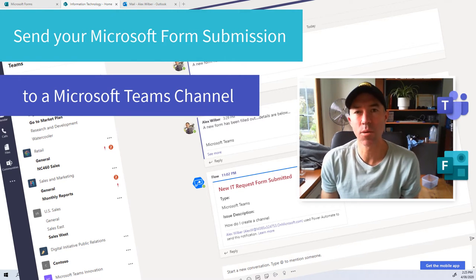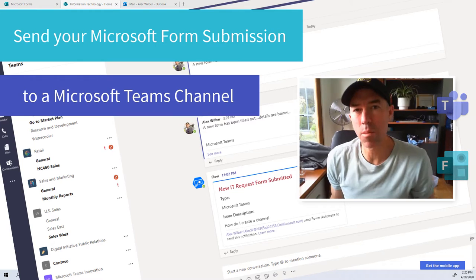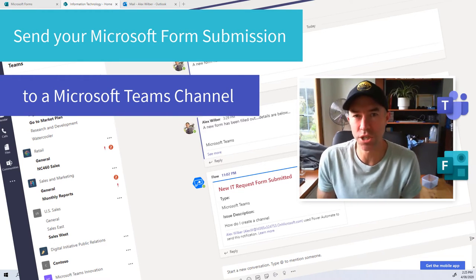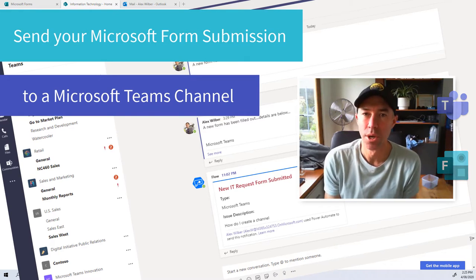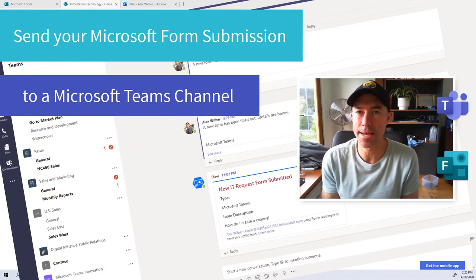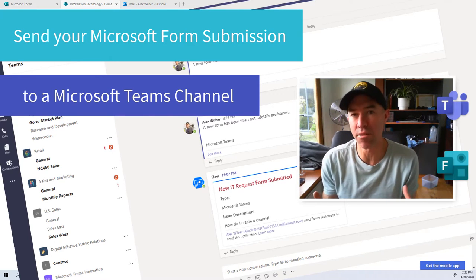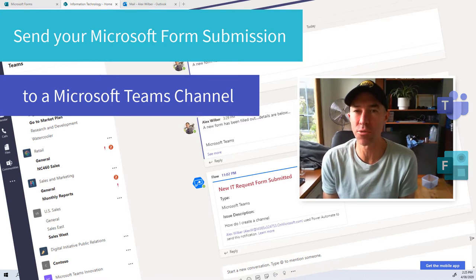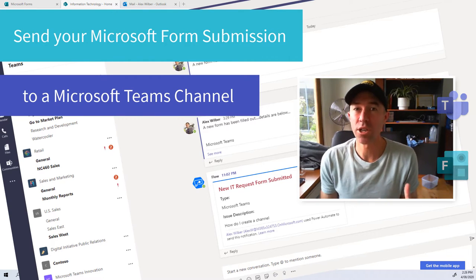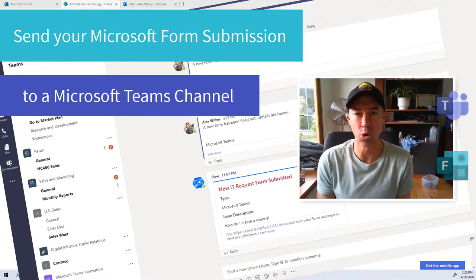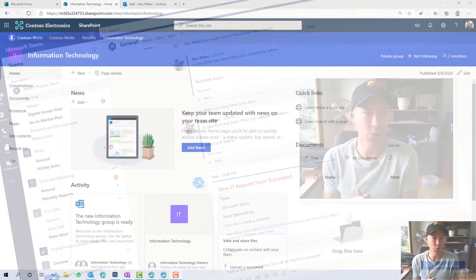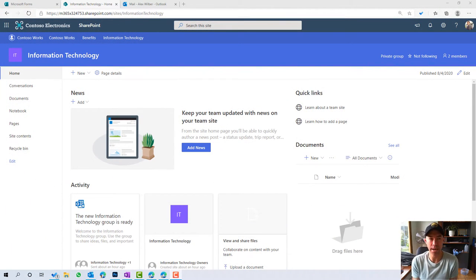G'day everyone, Daniel Anderson here, welcome to this episode. This episode came about after a number of questions about a similar topic, so I thought I'd create this because the need is obviously there. It's all around being notified when forms have been submitted. We're going to use Microsoft Forms, embed that onto a SharePoint site, use some out-of-the-box notification settings, and then use Power Automate to notify our team. We're going to build a little IT request form for this scenario.